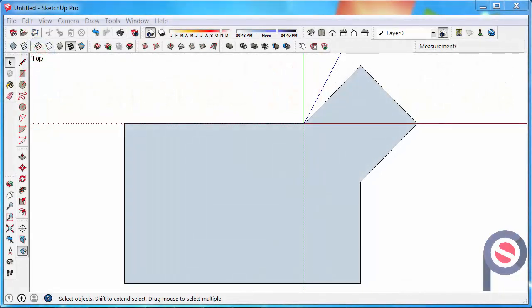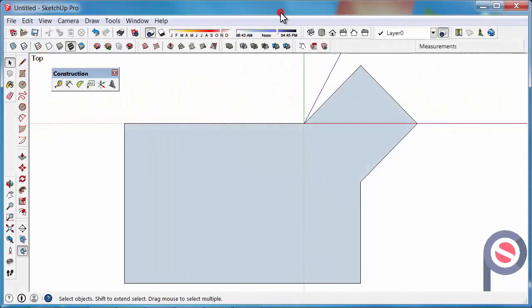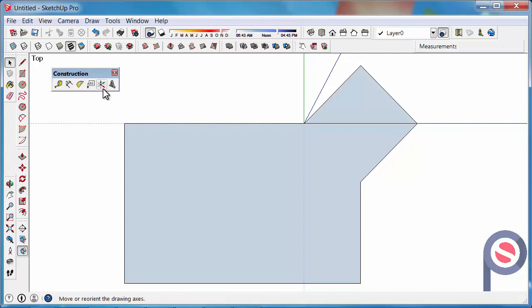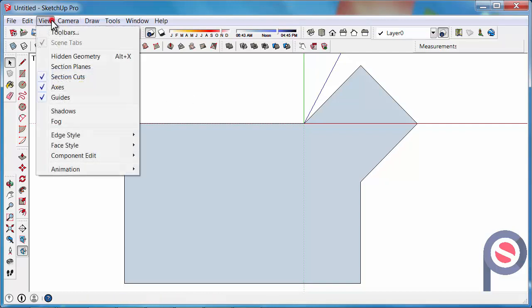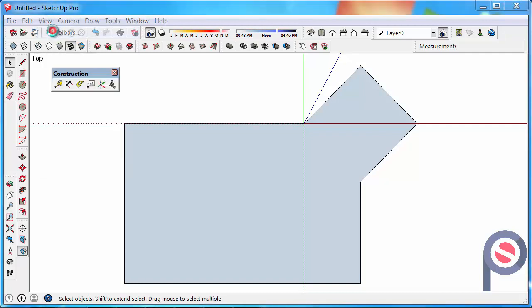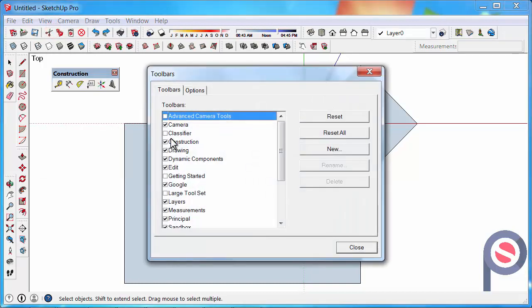In this tutorial we are going to learn how to use the Axis tool. The Axis tool belongs to the Construction Toolbar and this can be found under View, Toolbars and Construction.